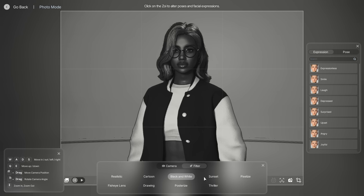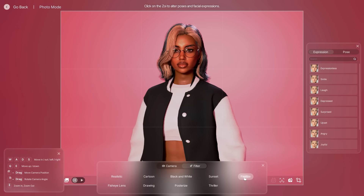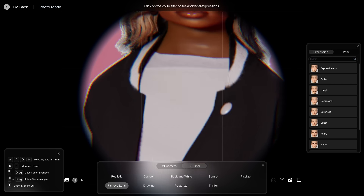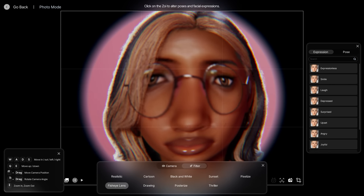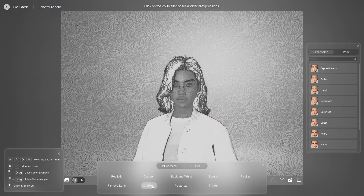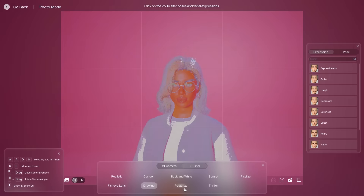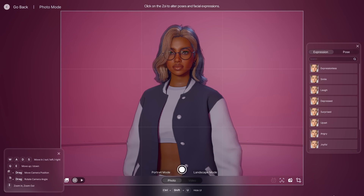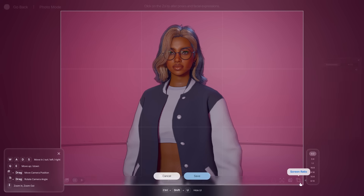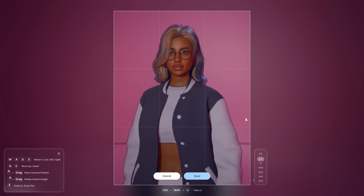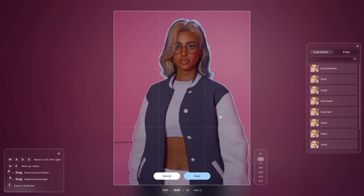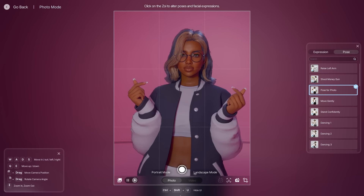Definitely got to take some pictures. Photo mode — landscape, portrait, filter. Black and white, sunset, pixel eyes, fish eye — the drawing filter! I wish you could tone it down just a smidge, but it's okay, cute.